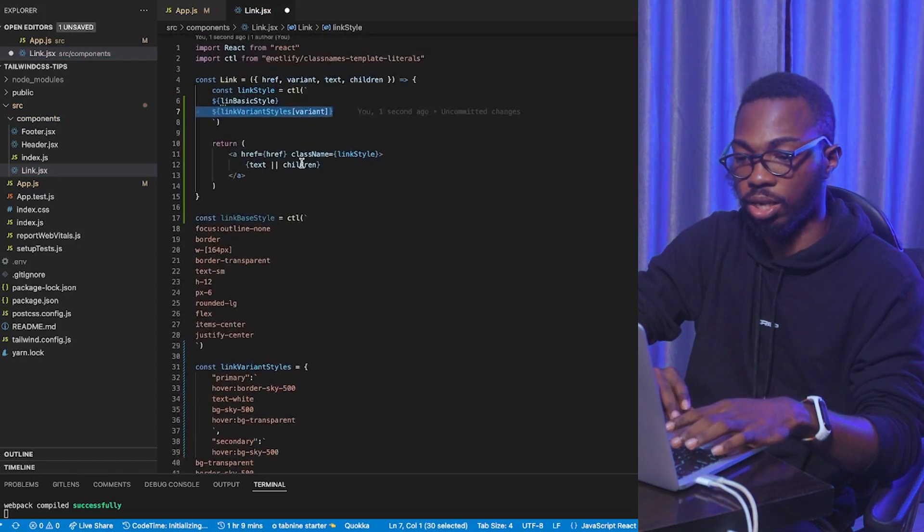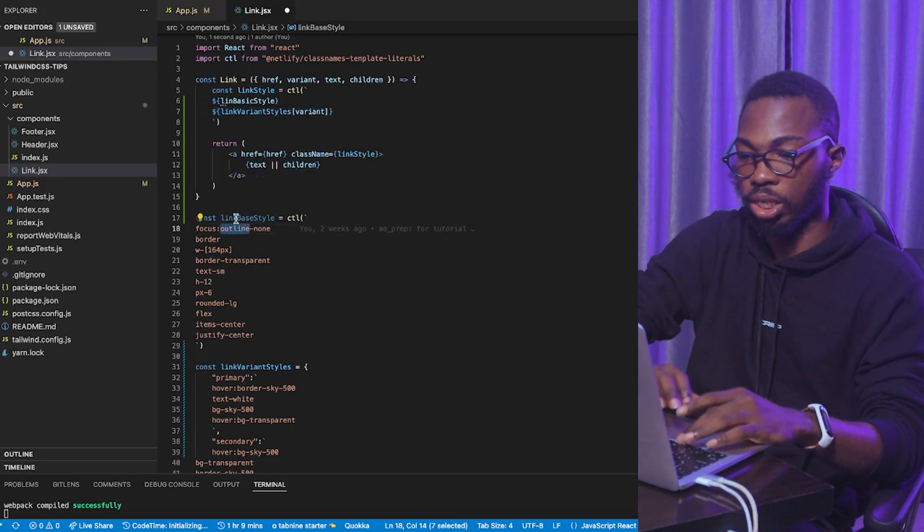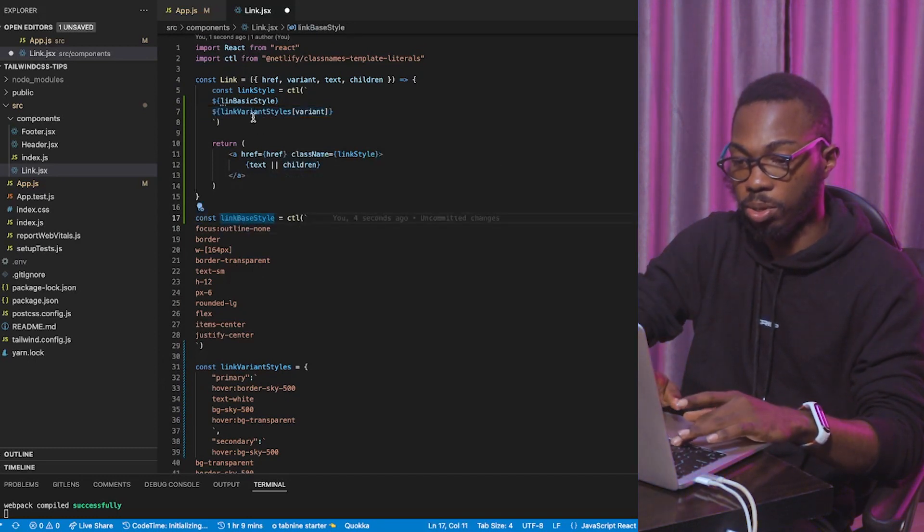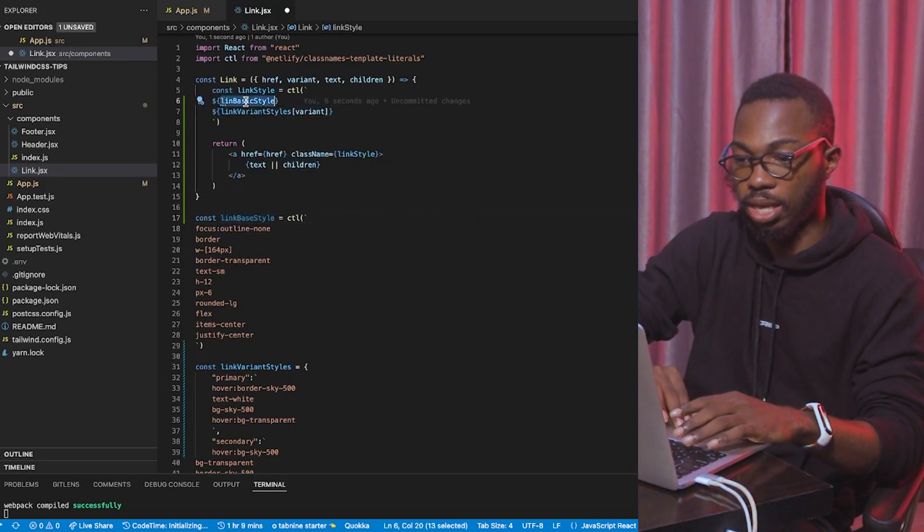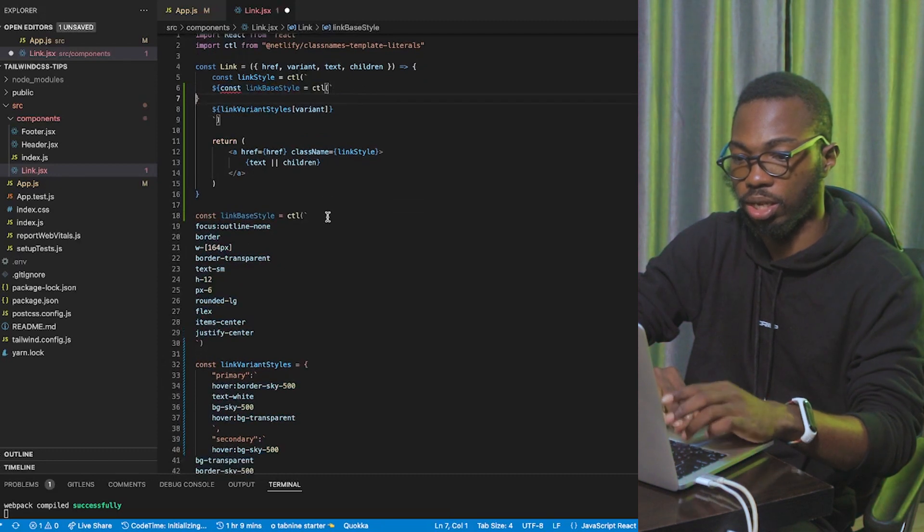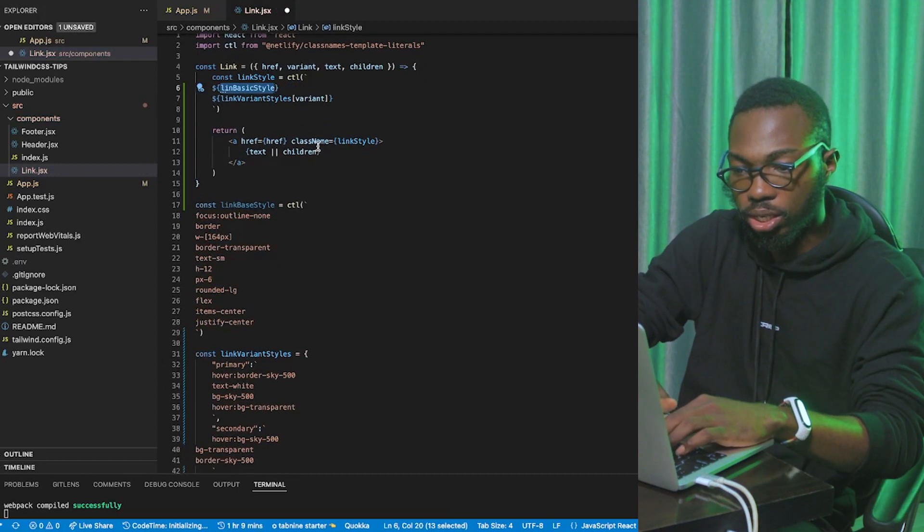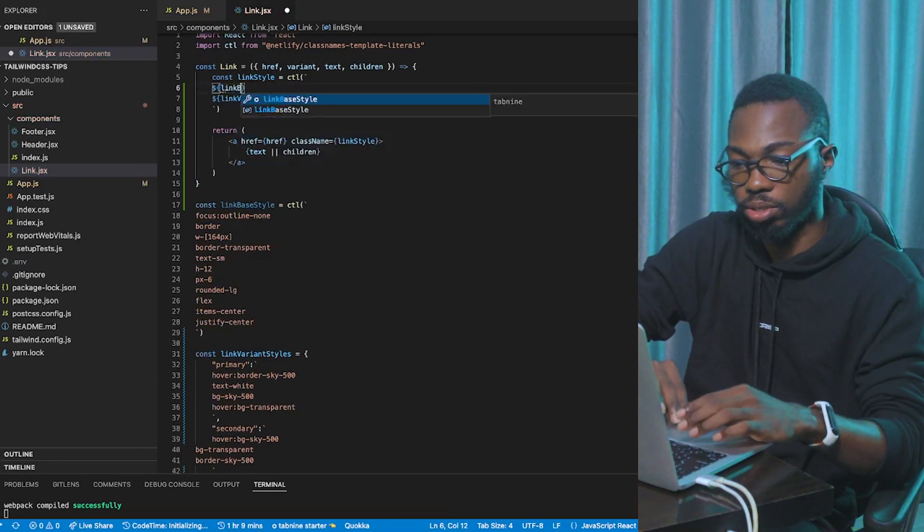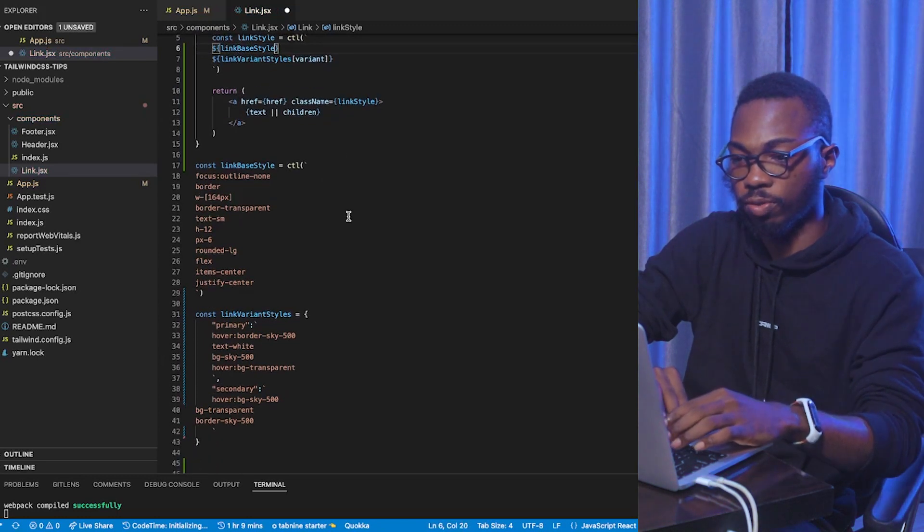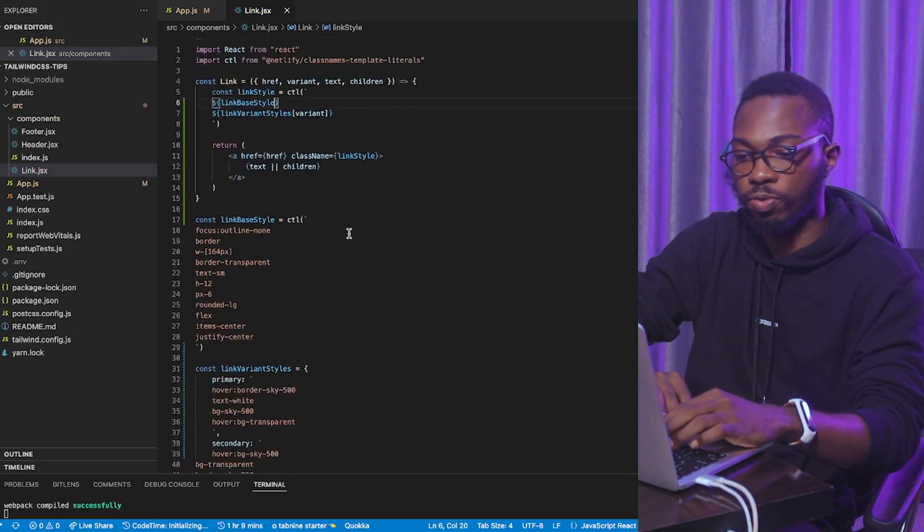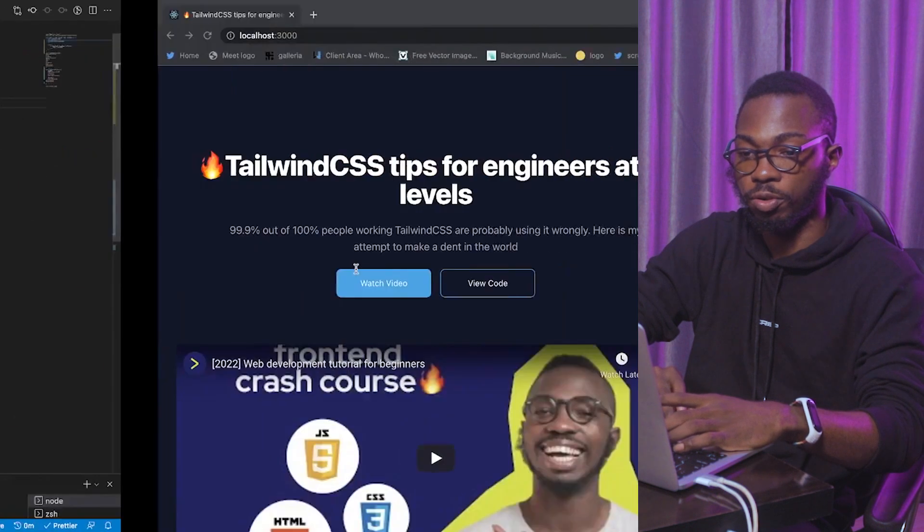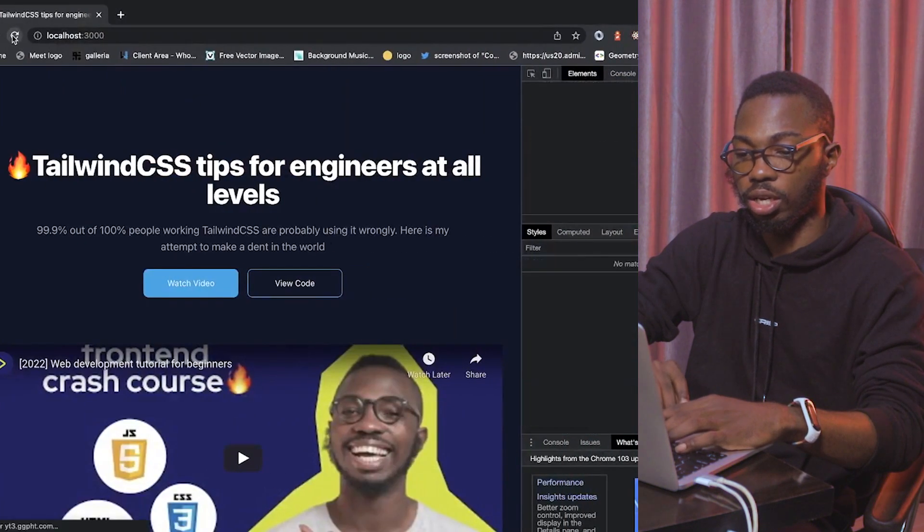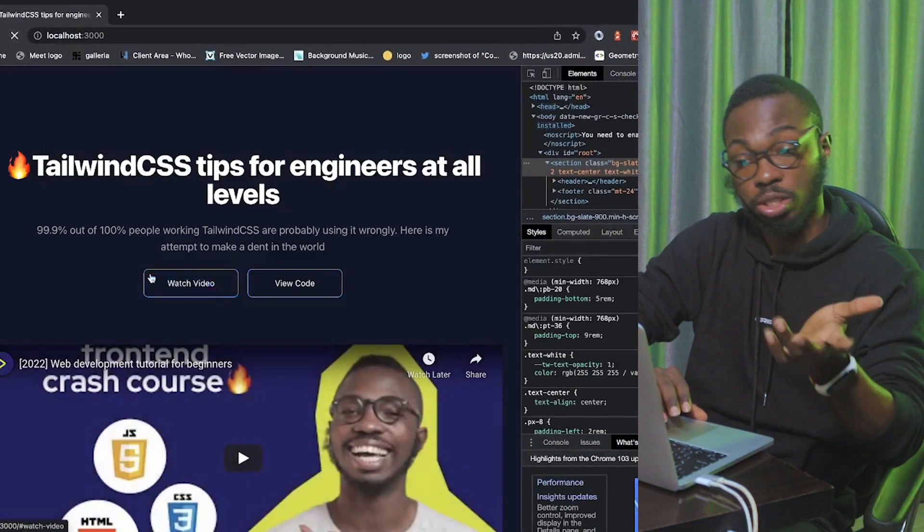Oh. There's an error here. This should be link base style. Paste this guy. Ah. Sorry. That's a mistake. Link base style. Amazing. So, we have that covered. Save it up. Come over here. Let me refresh this page. And, you see that everything still looks good.